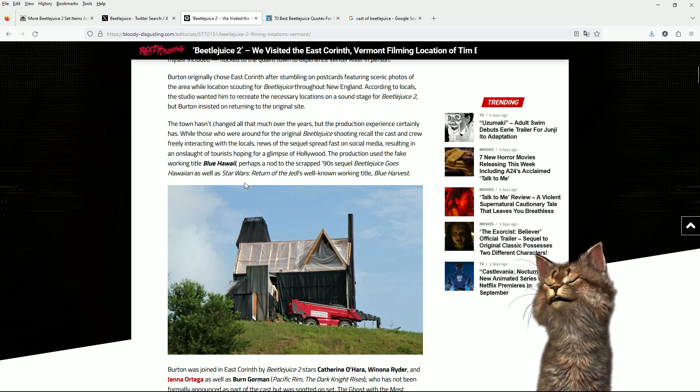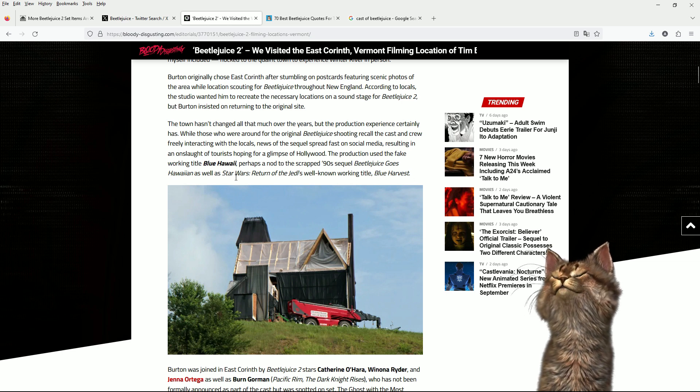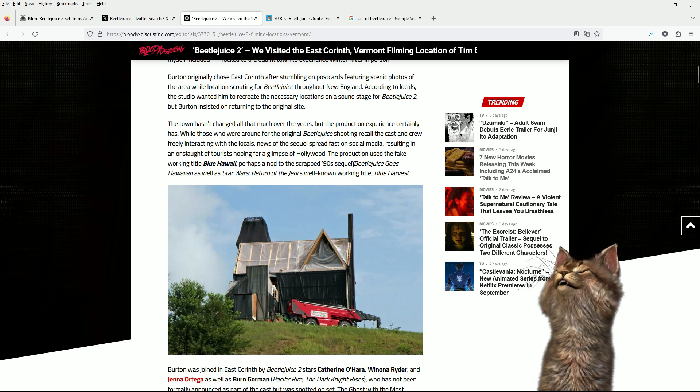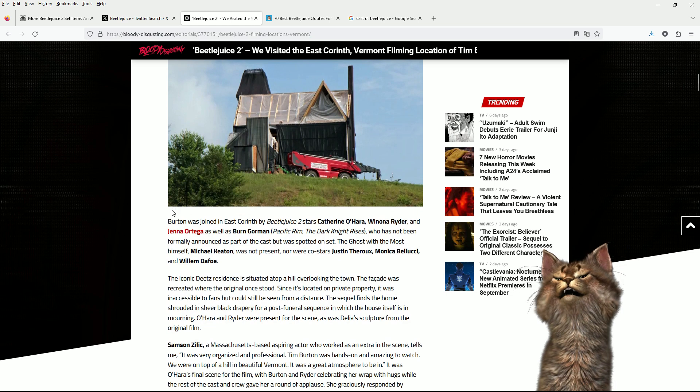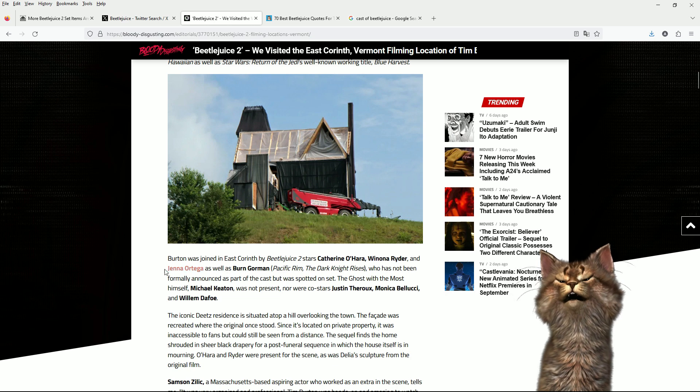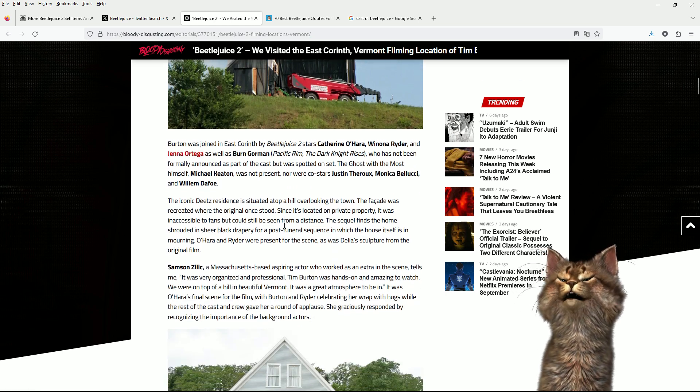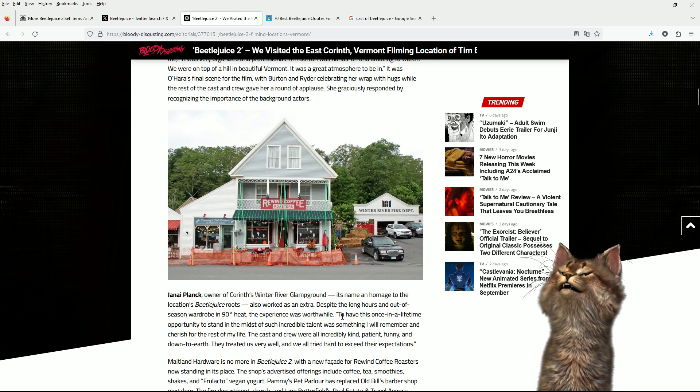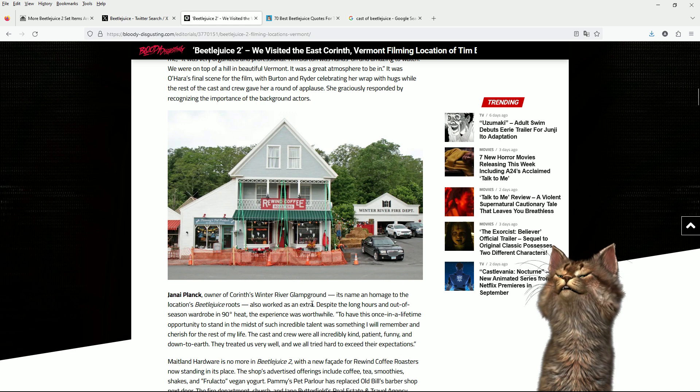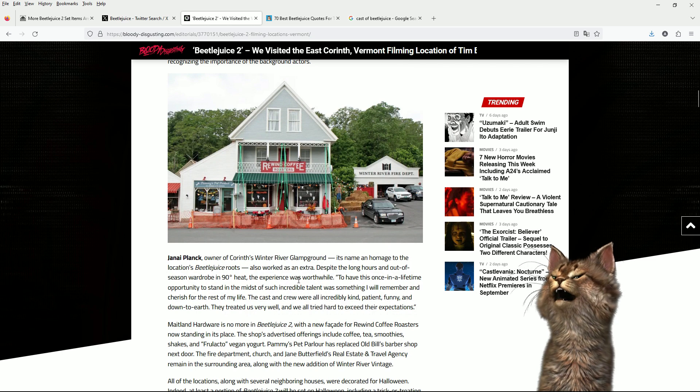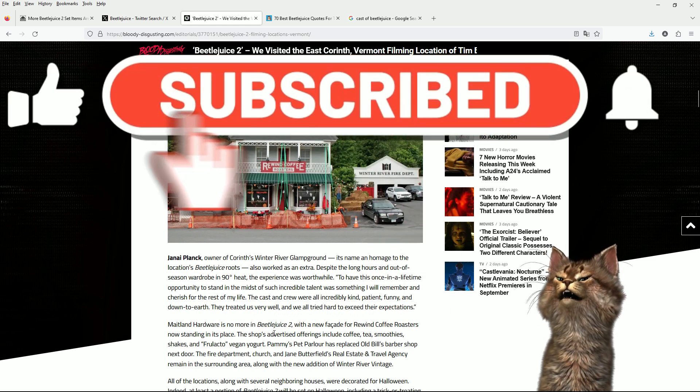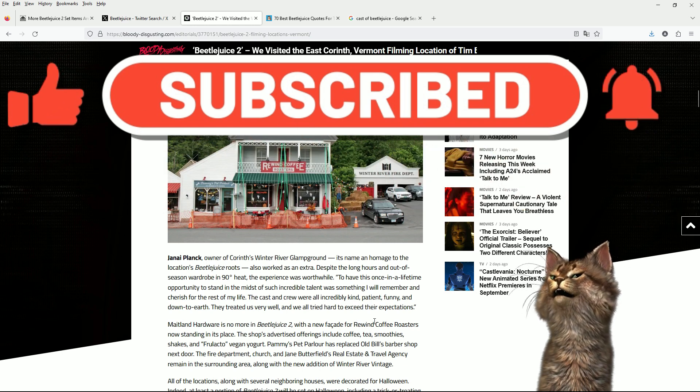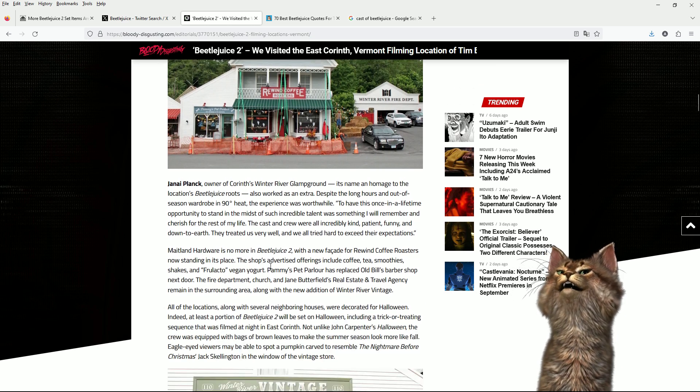Beetlejuice Goes Hawaiian. I like the whole concept. Hula skirts and goths. Burton was joined by Catherine O'Hara, Winona Ryder, Jenna Ortega, and some various other people. We're looking around the actual location. You can see various places have changed.